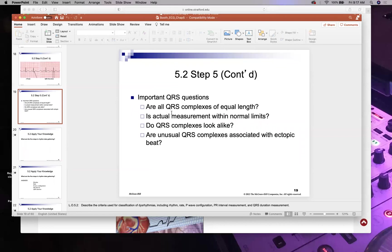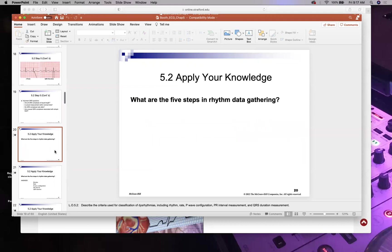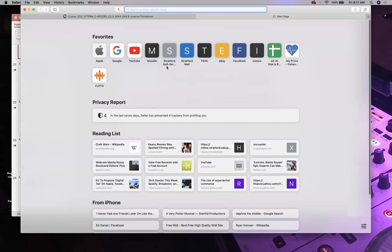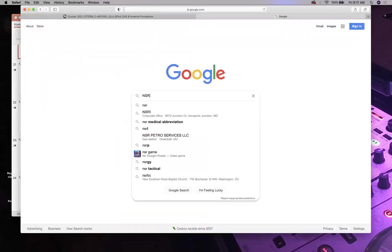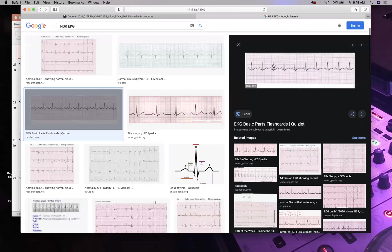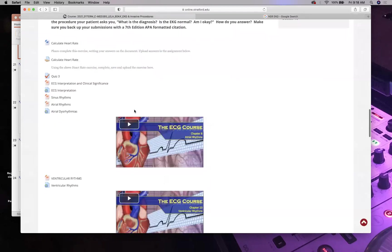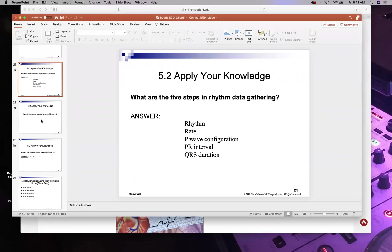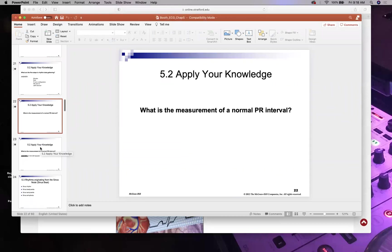When assessing normal sinus rhythm, ask: do all P waves look the same? Do all QRS complexes look the same? On a normal EKG strip, R-to-R spacing is even, all P waves look alike, all QRS complexes look alike, and all T waves look alike.